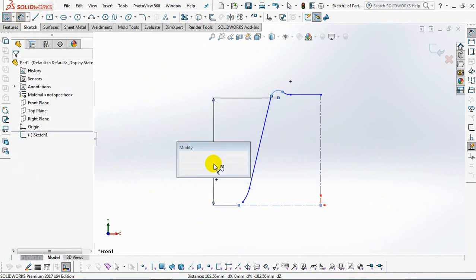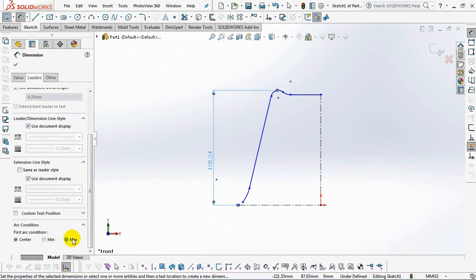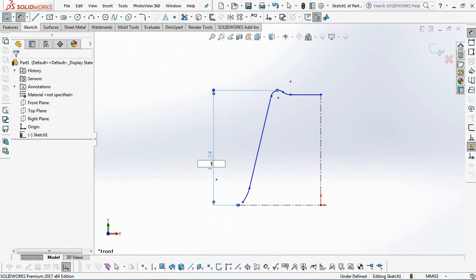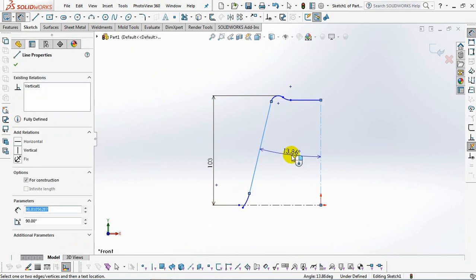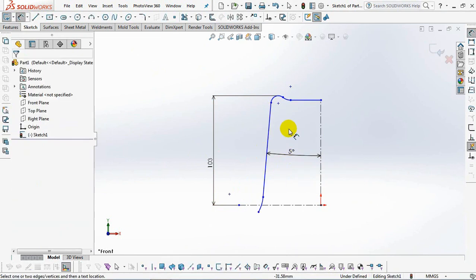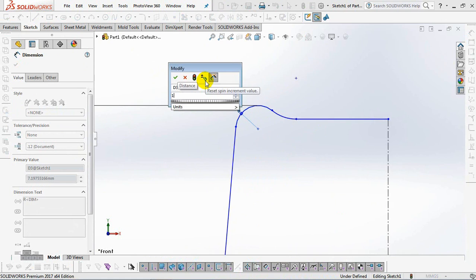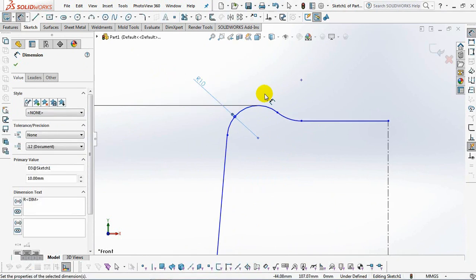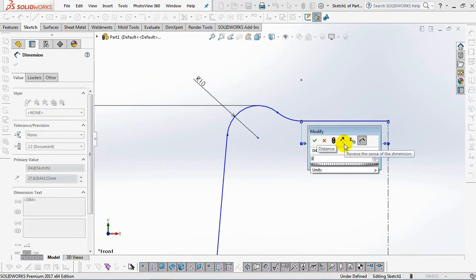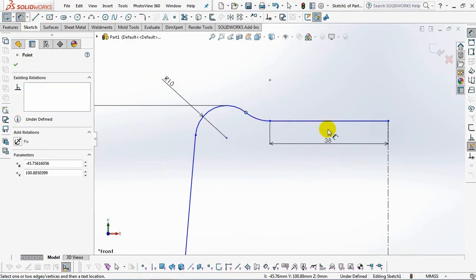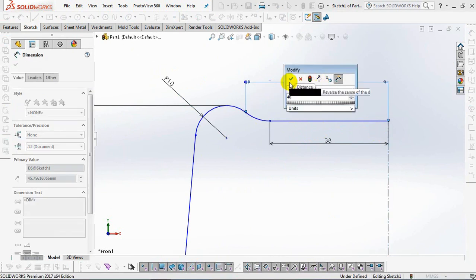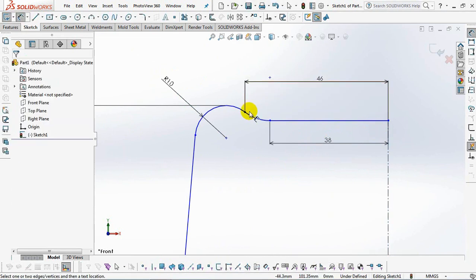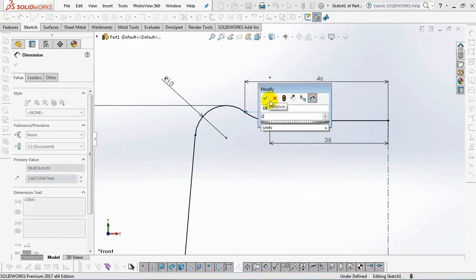Set dimensions at 103 millimeters, 5 degree angle, radius 10 millimeters, 38 millimeters, 46 millimeters, 1 millimeter.